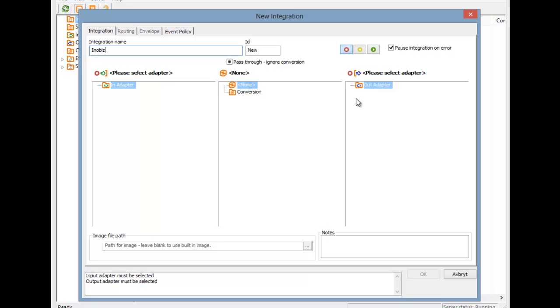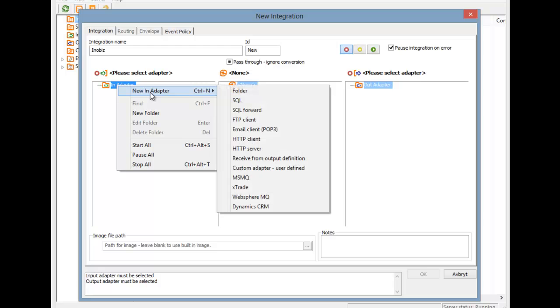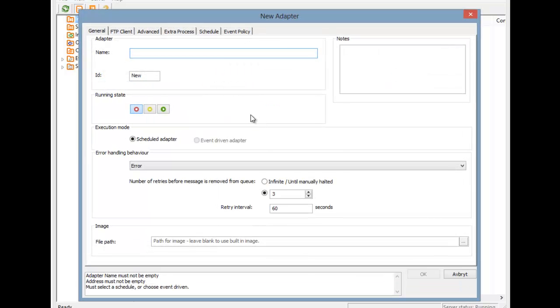Right-click on the empty InAdapter tree and choose New FTP Adapter. That brings up the FTP Adapter dialog, where we are going to create a very simple FTP Adapter.